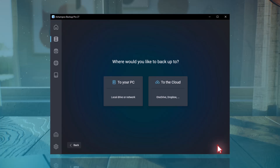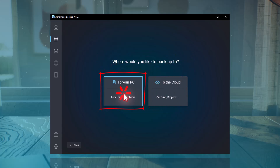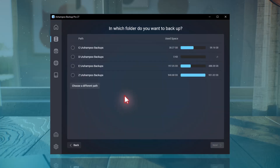Next, you choose where the data should be saved. I want to backup my pictures to a USB stick, so I'll select to your PC where local drives and network locations are available. Here, I can now set the drive and the path for the backup. By default, all connected drives are shown. You can change the folder by clicking Choose a different path and then click Next to continue.